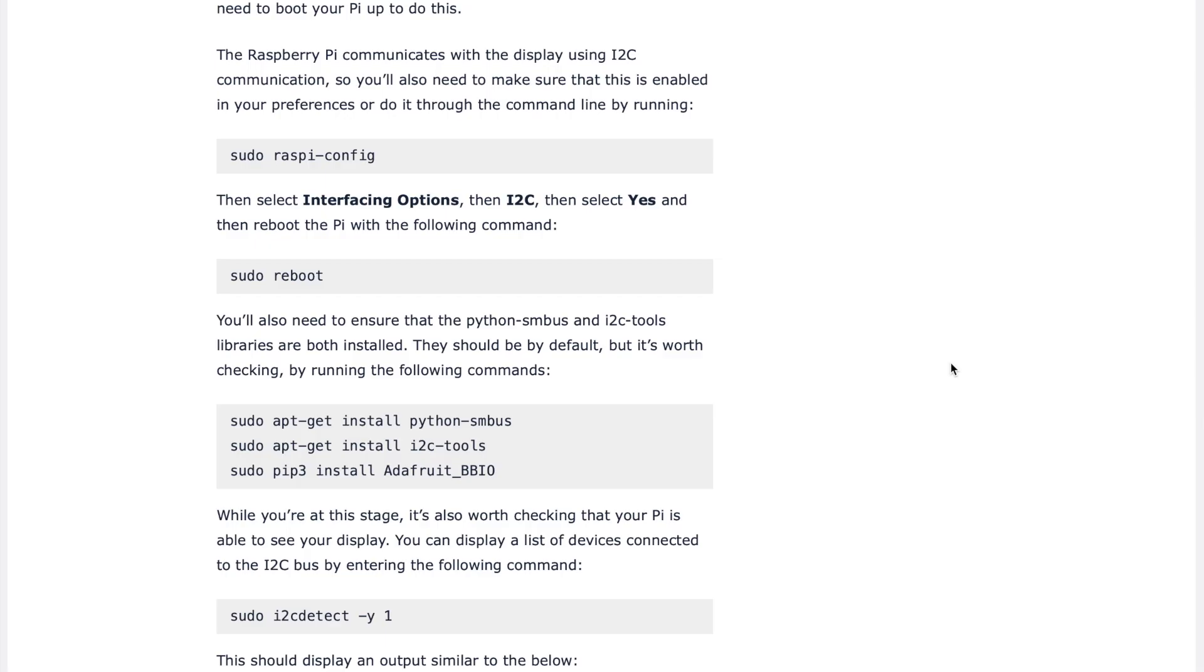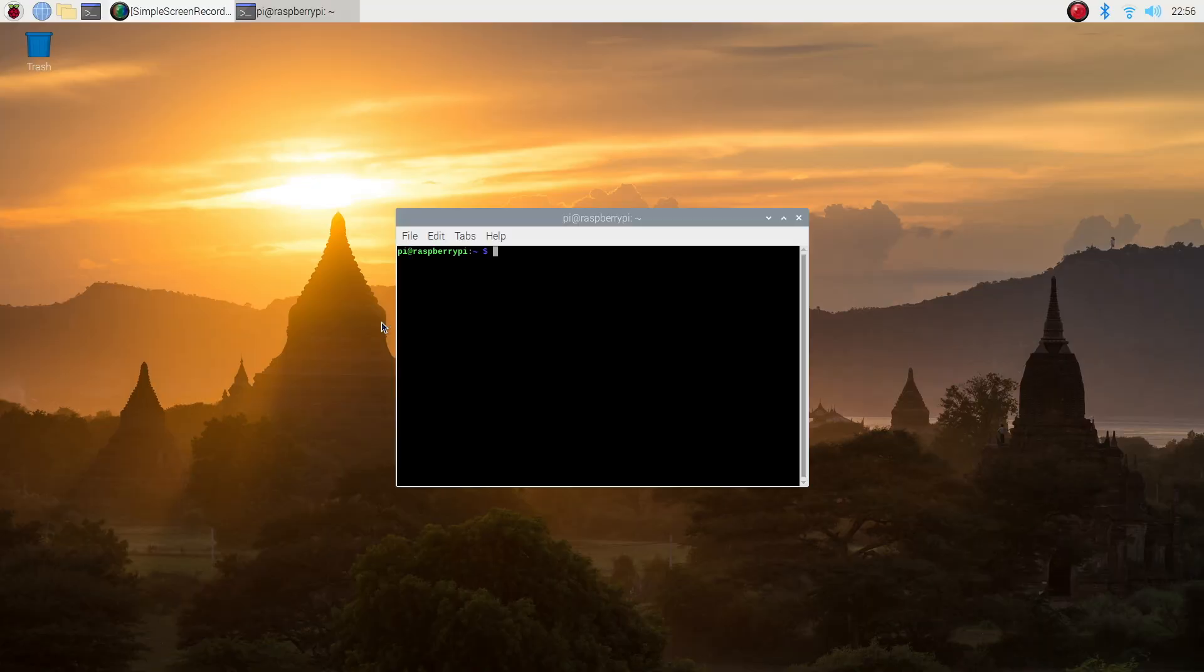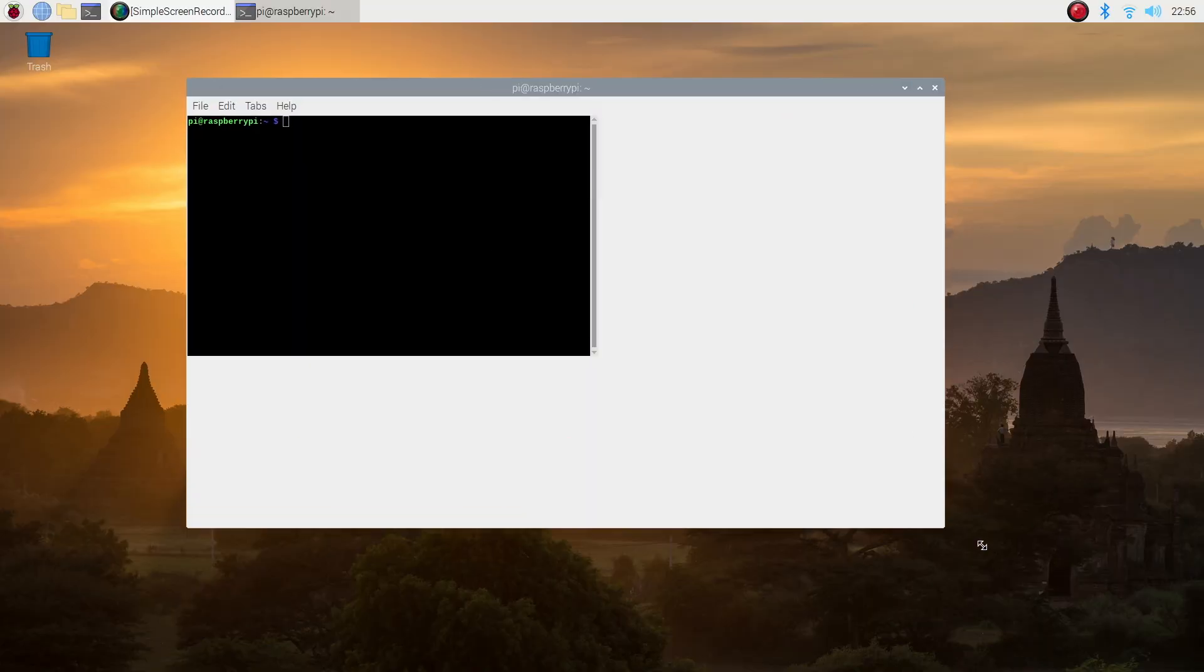Once your Pi is rebooted, you'll need to check that the following three libraries have been installed. You may already have them installed, but it's worth checking.